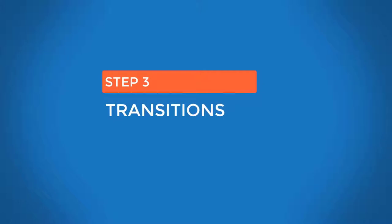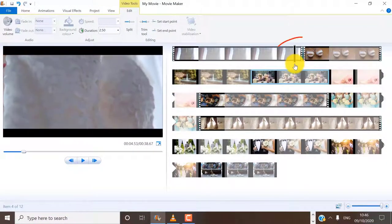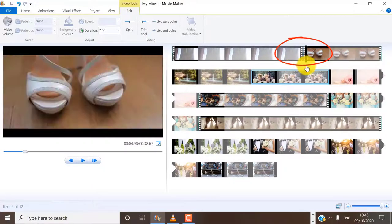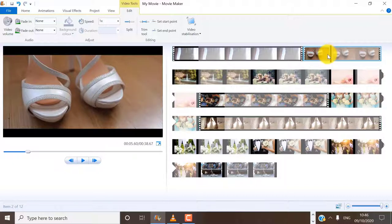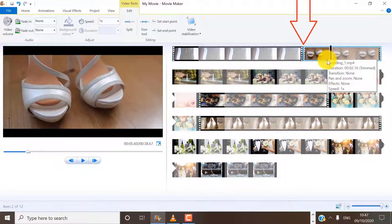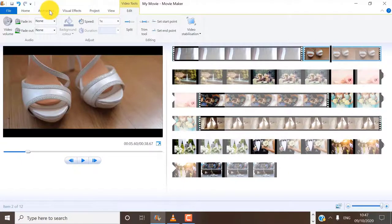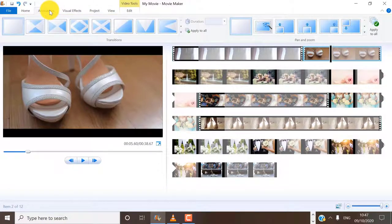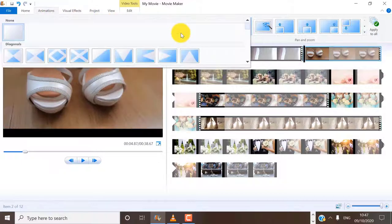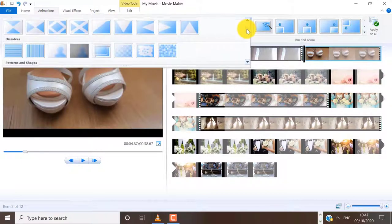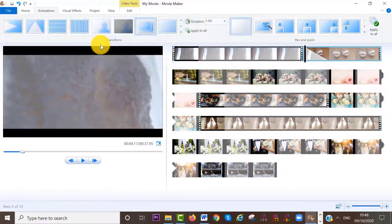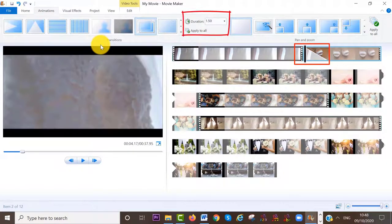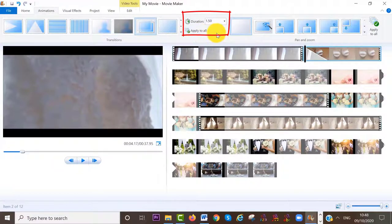Step number three: transitions. If you want to add a transition between the first and second clip, make sure the second clip is selected because that's where you want to add it. Then on the menu bar, select Animation. When you click on the arrow pointing down, you have many different transitions to choose from. You can see it is 1.5 seconds long, and you can change the duration of your transition here.